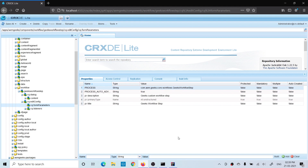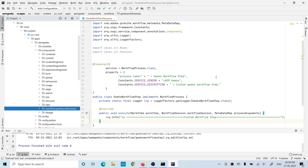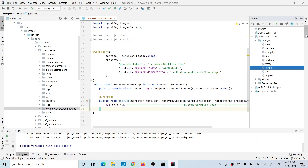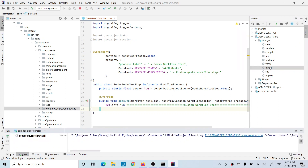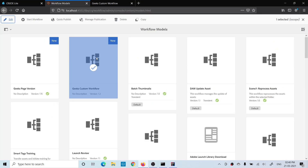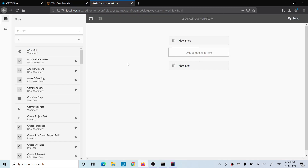Once I deploy this component and the backend process, a new step should appear in the available steps. Let me deploy this. Deployment is done — I created a new workflow model called 'geeks custom workflow' and opened it. A new workflow step should be available inside the available steps, but it is not available here.